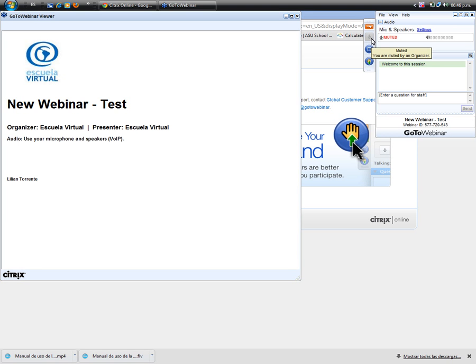This is the icon for the microphone. As you can see, your microphone is off because the organizer has control of your audio options.